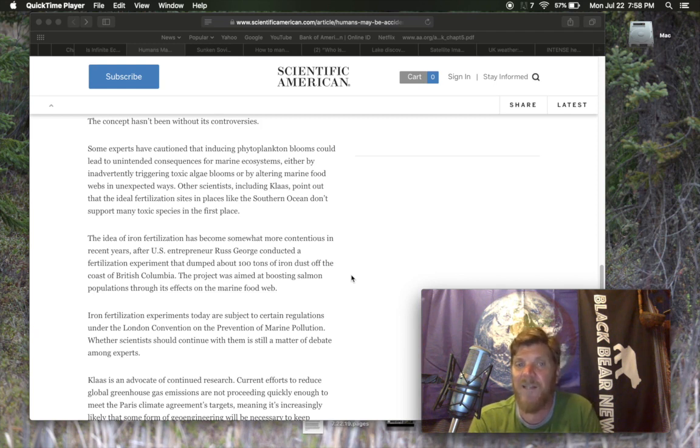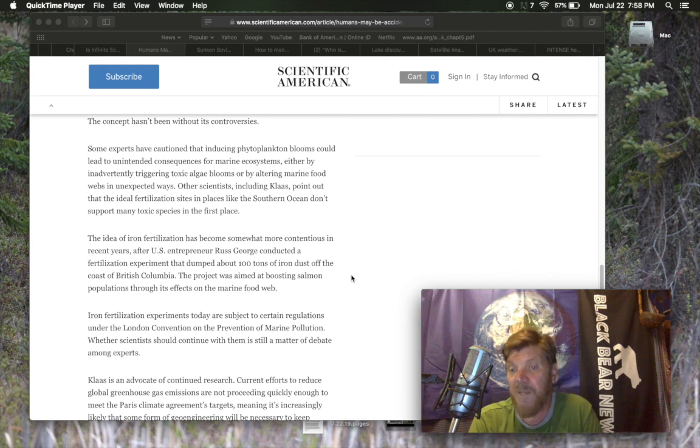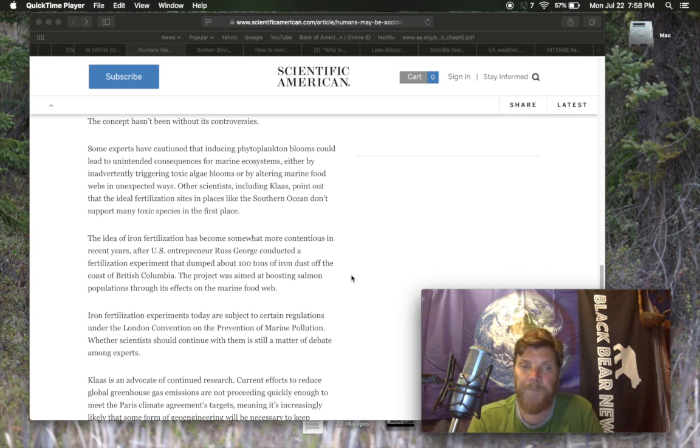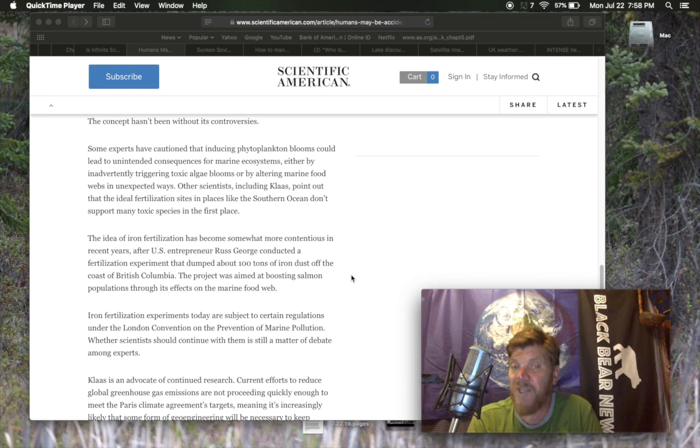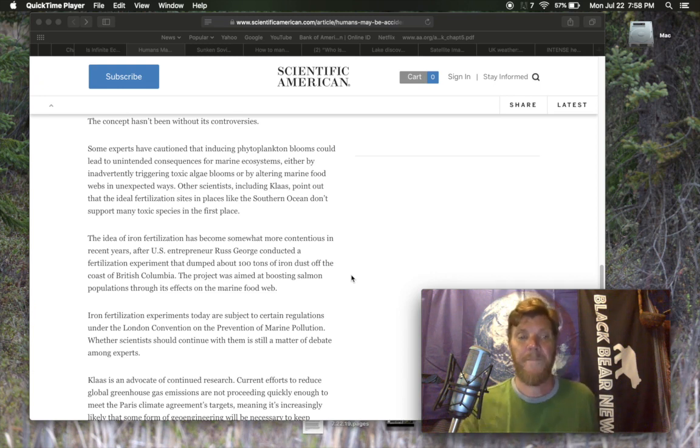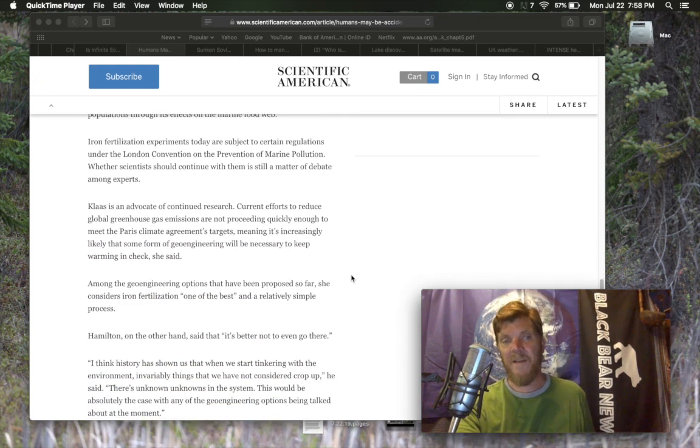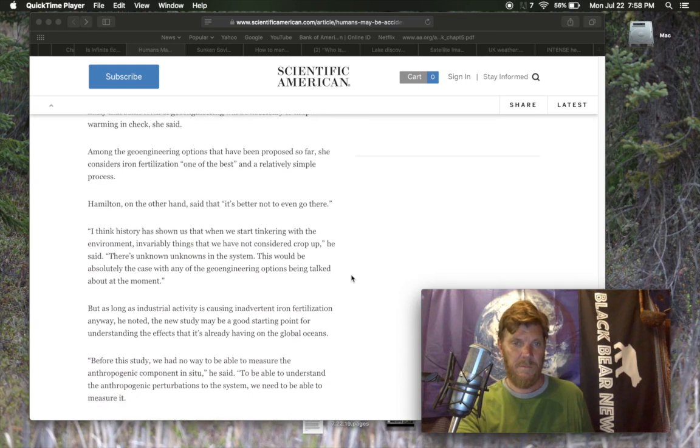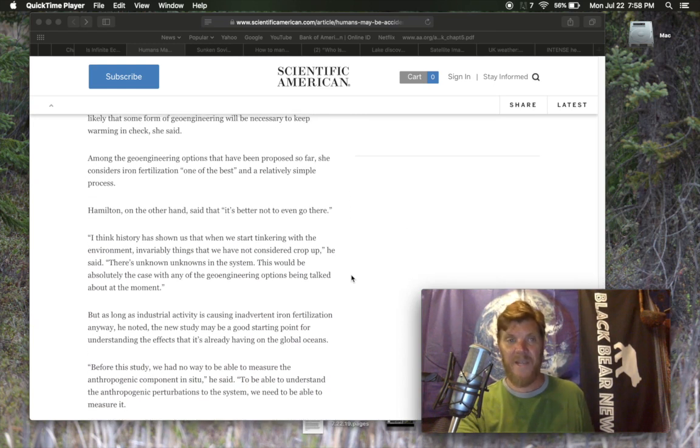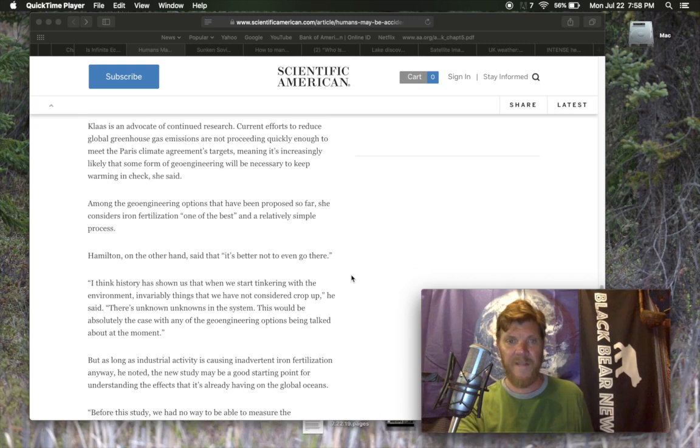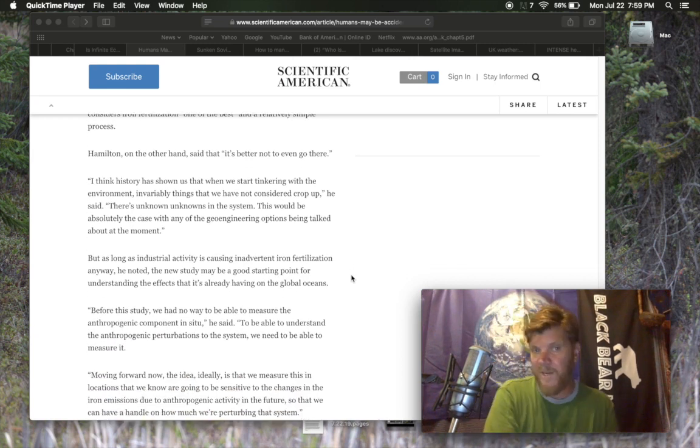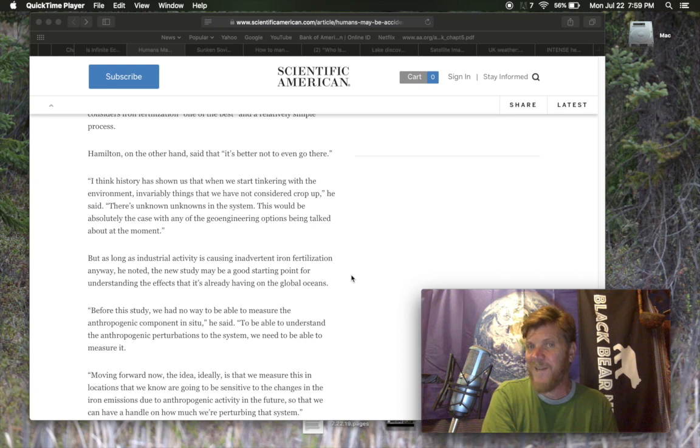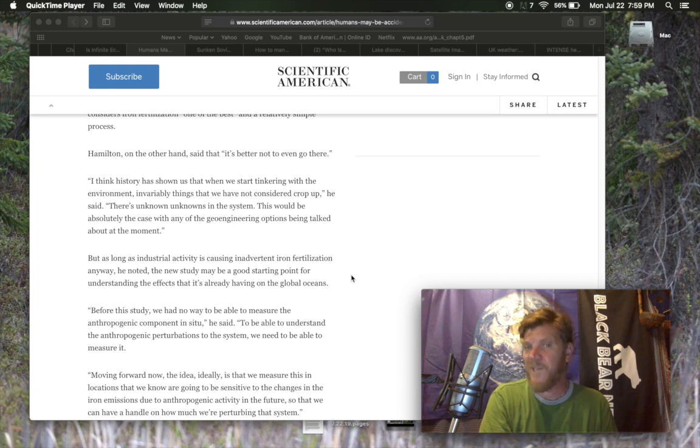Other scientists, including Klaus, point out that the ideal fertilization sites in places like the Southern Ocean don't support many toxic species in the first place. Iron fertilization experiments today are subject to certain regulations under the London Convention on the Prevention of Marine Pollution. Whether scientists should continue with them is still a matter of debate among experts. Klaus is an advocate of continued research. Hamilton, on the other hand, said that it's better not to even go there. I think history has shown us that when we start tinkering with the environment, invariably things that we have not considered crop up. He said there's unknown unknowns in the system. This would be absolutely the case with any of the geoengineering options being talked about at the moment.